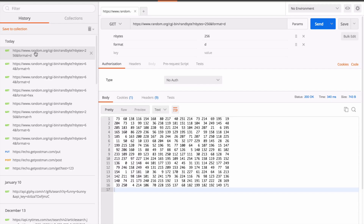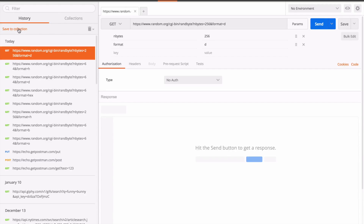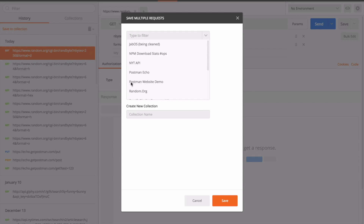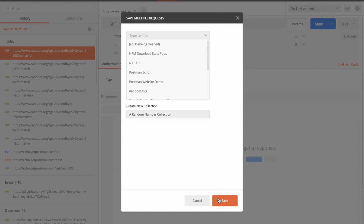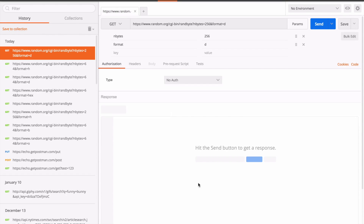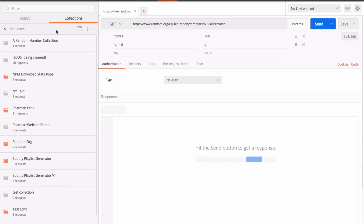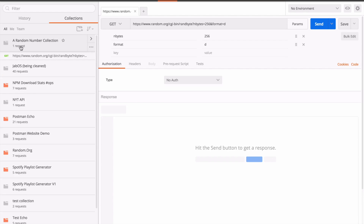I'm going to go ahead and select this request and save it to a collection called a random number collection and save it. And then when I go to my collections tab, what I'll see there is a new collection, in this case with that one request.